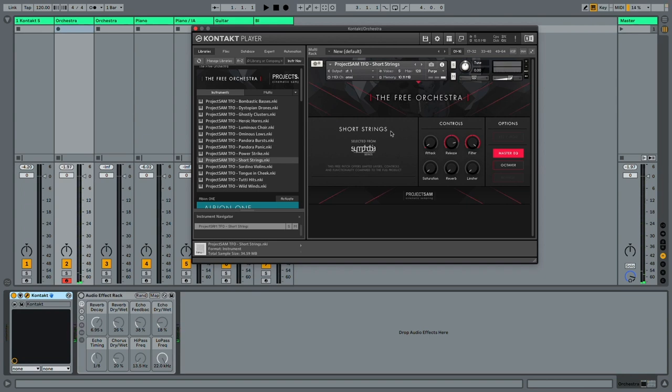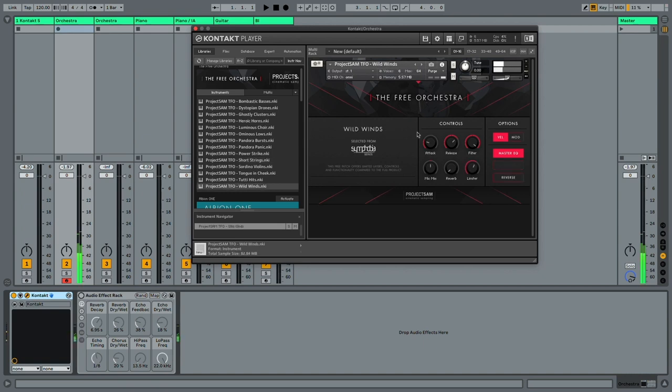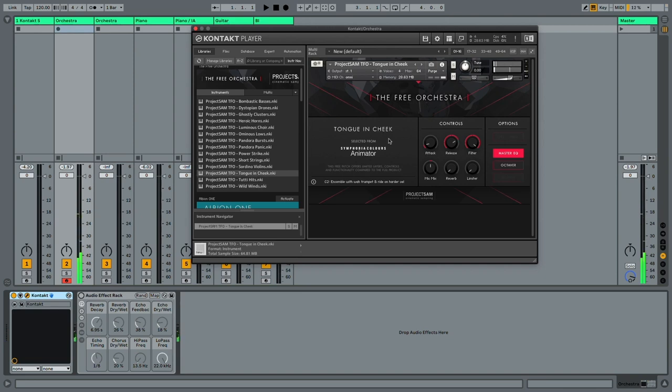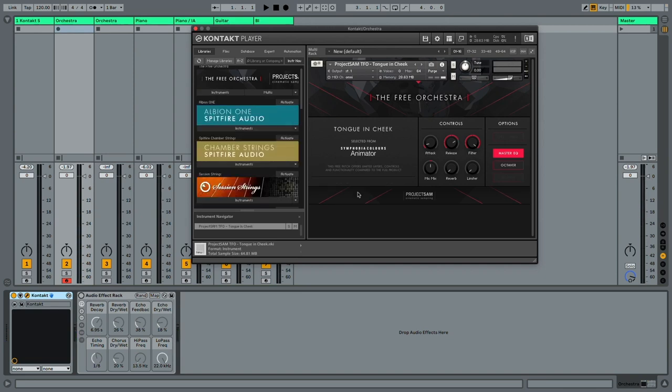The strings are amazing. Some sounds are a little bit weirder, but some are really worth your attention. So for some very cinematic sounds, check out the Project Sam Free Orchestra.